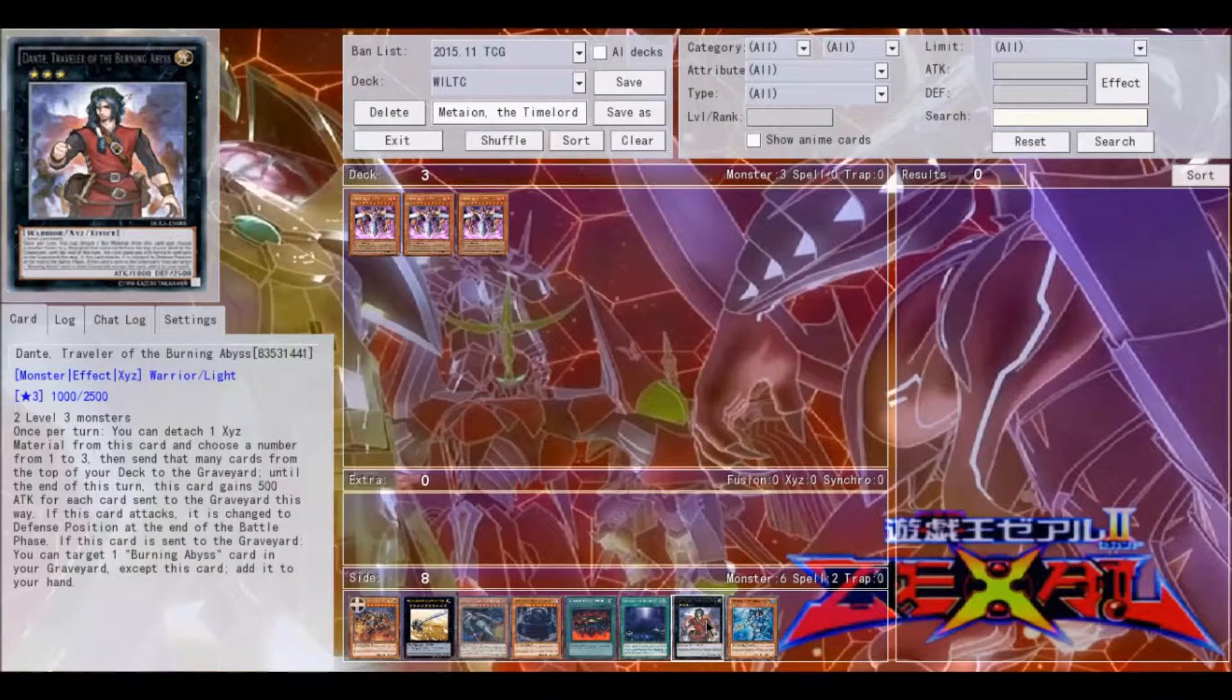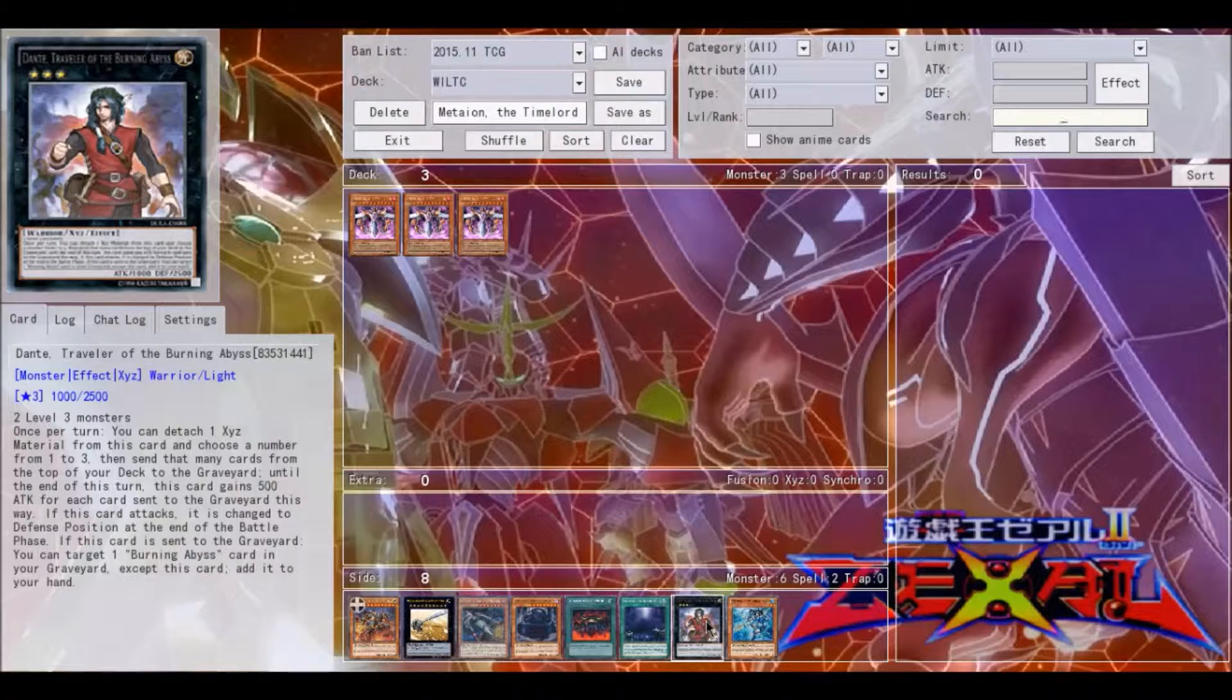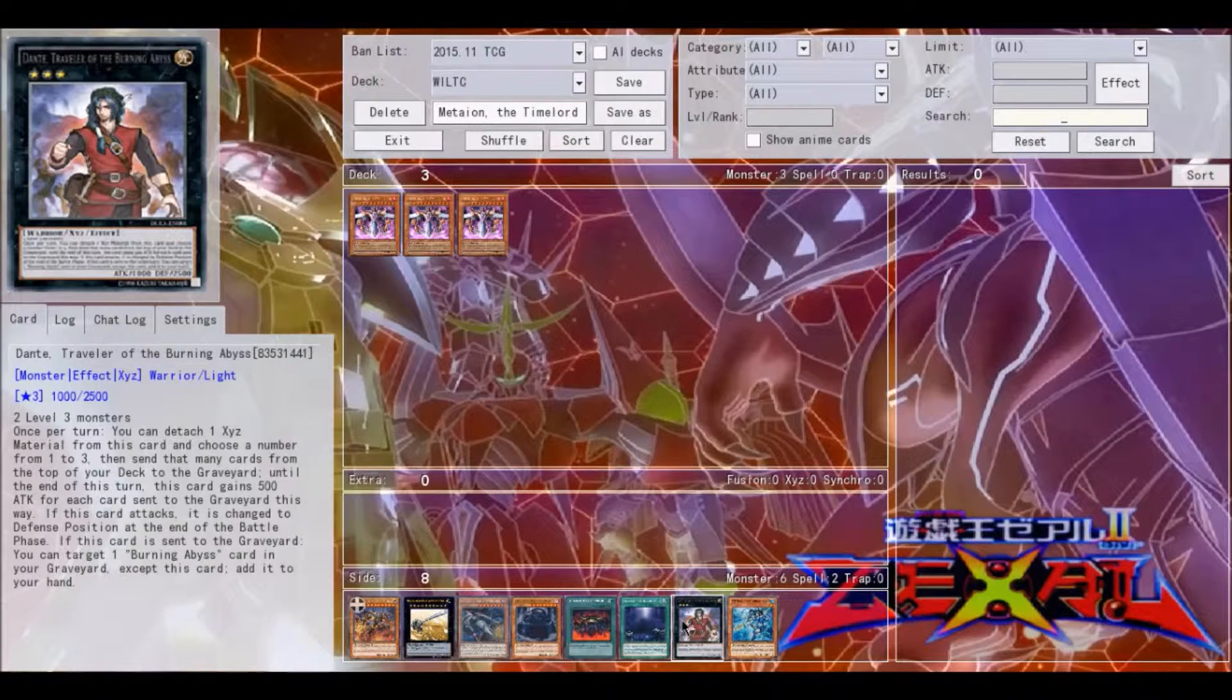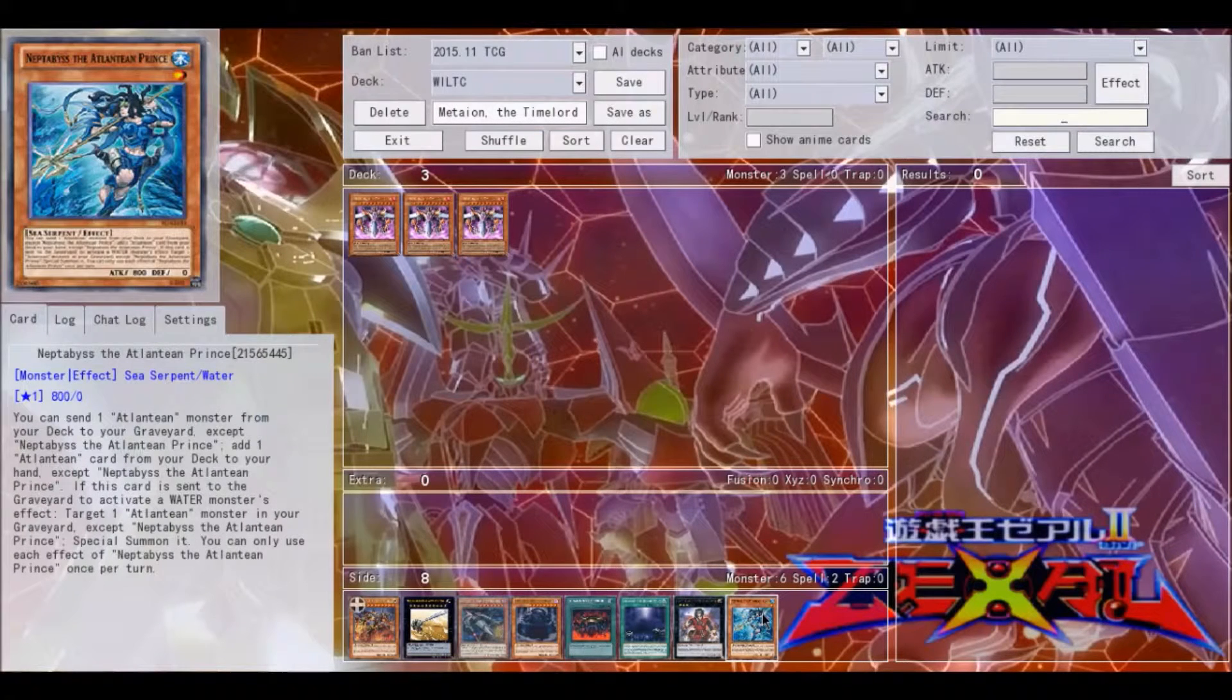Those Dantes are going back to the extra deck, and you just lost all those resources to get them out. So Mateon is very useful for shutting down Dante plays in terms of that, so that's pretty welcome for that.